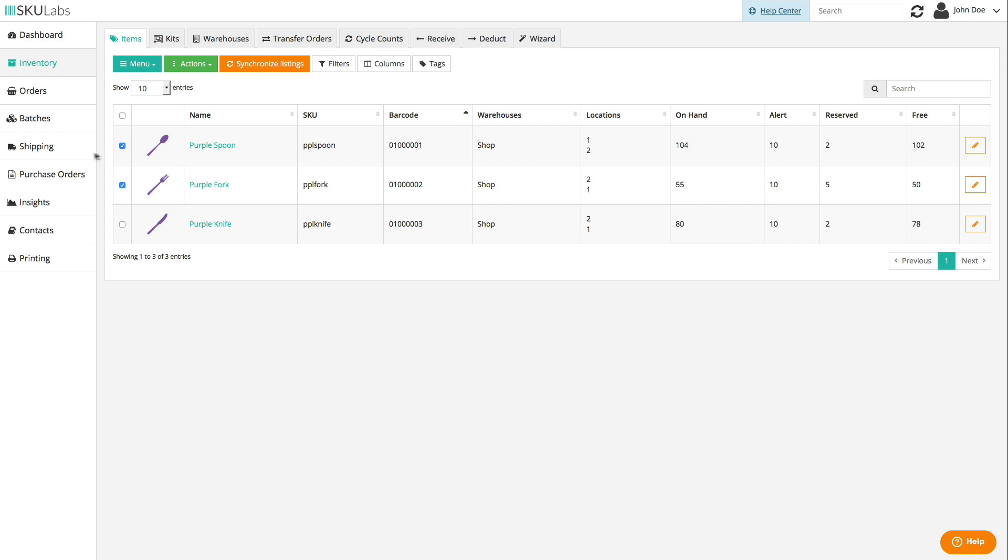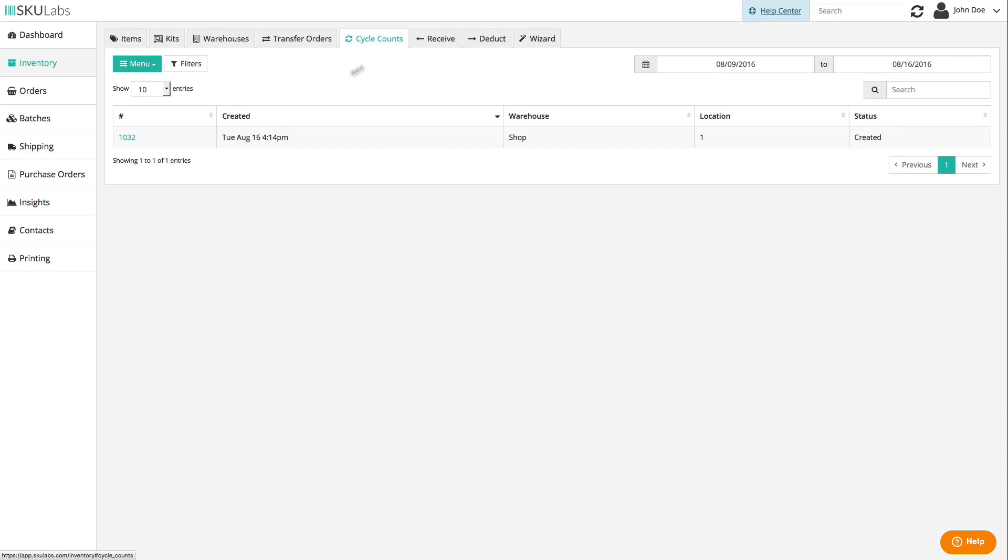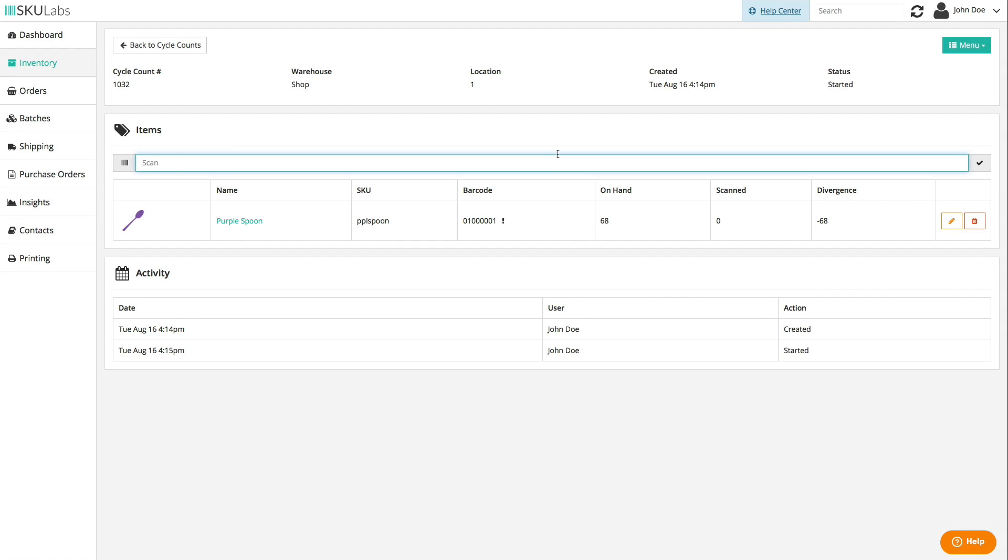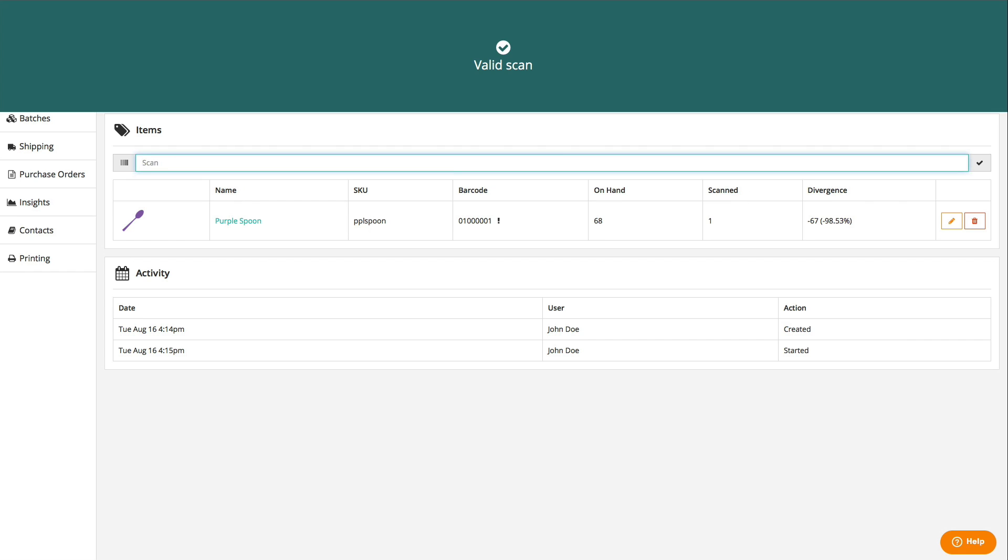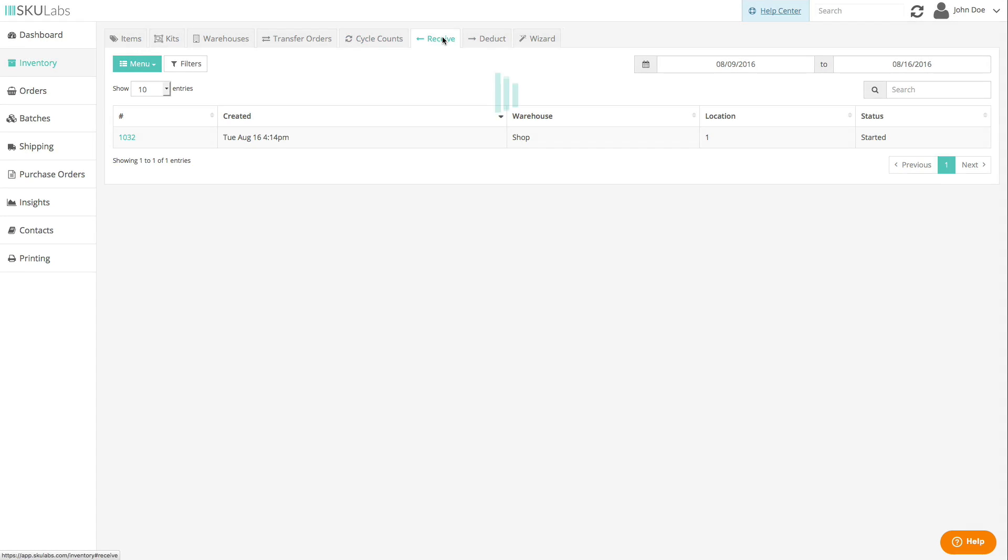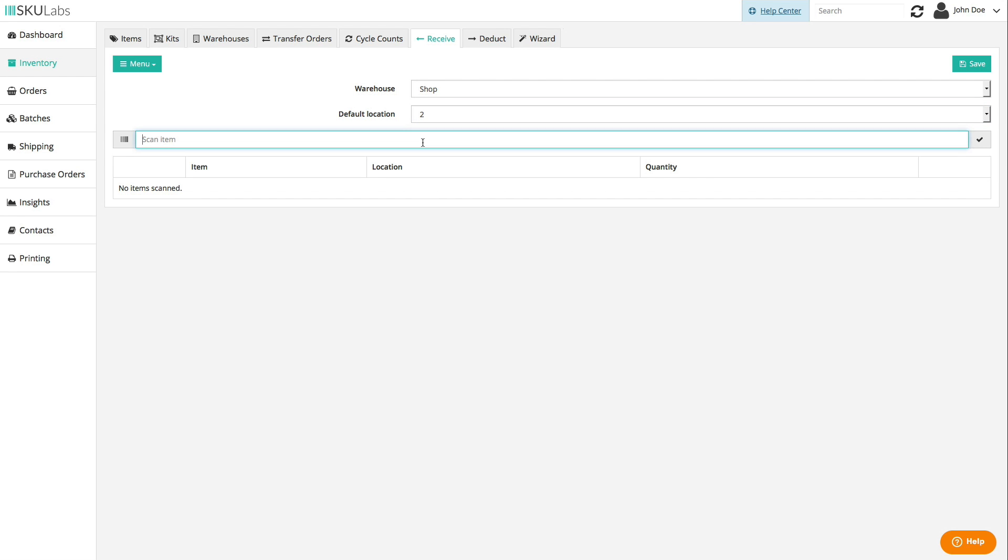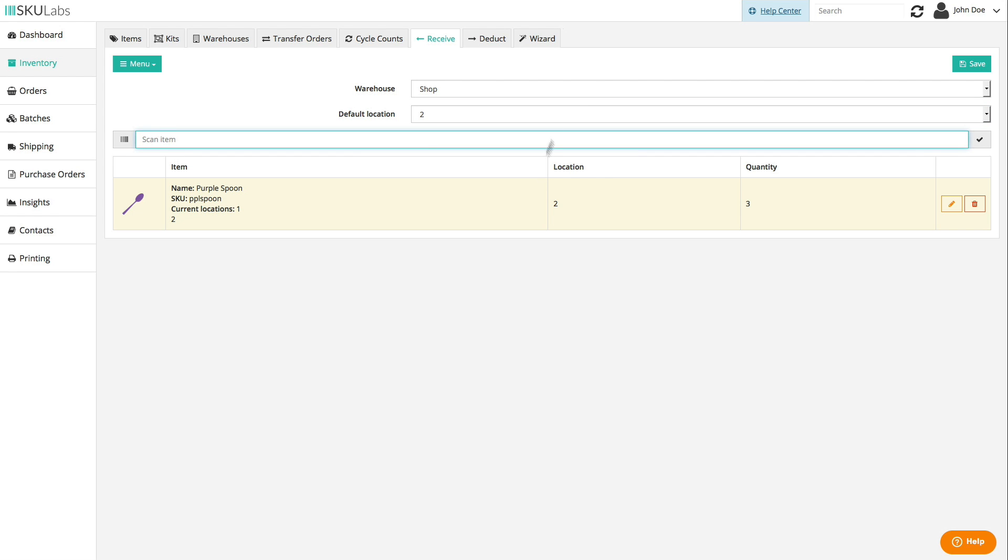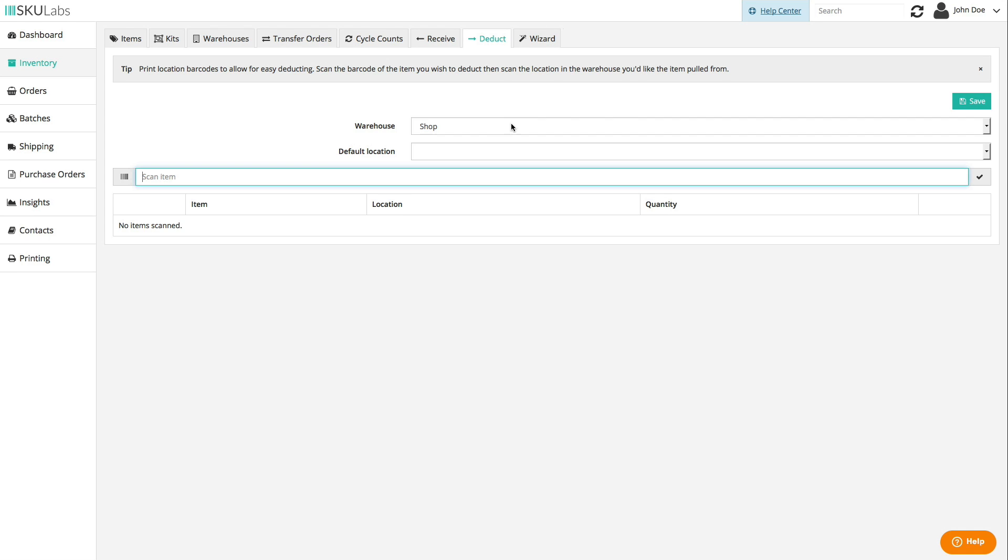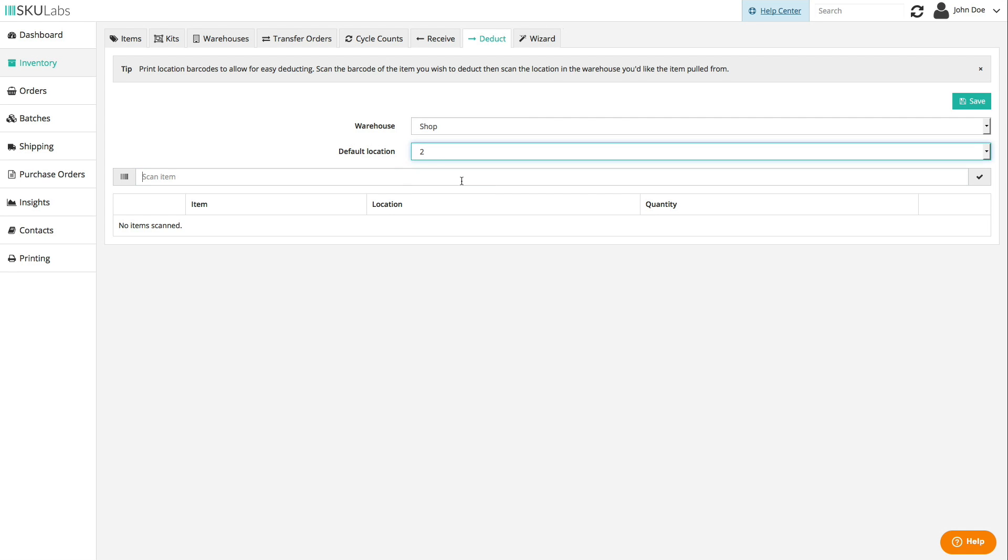Barcode scanning can be used to make certain inventory tasks a lot faster. You can count inventory in cycle counts or receive new inventory into a location by scanning each unit in. You can also deduct inventory from a location by scanning out the units that you want to remove from inventory.